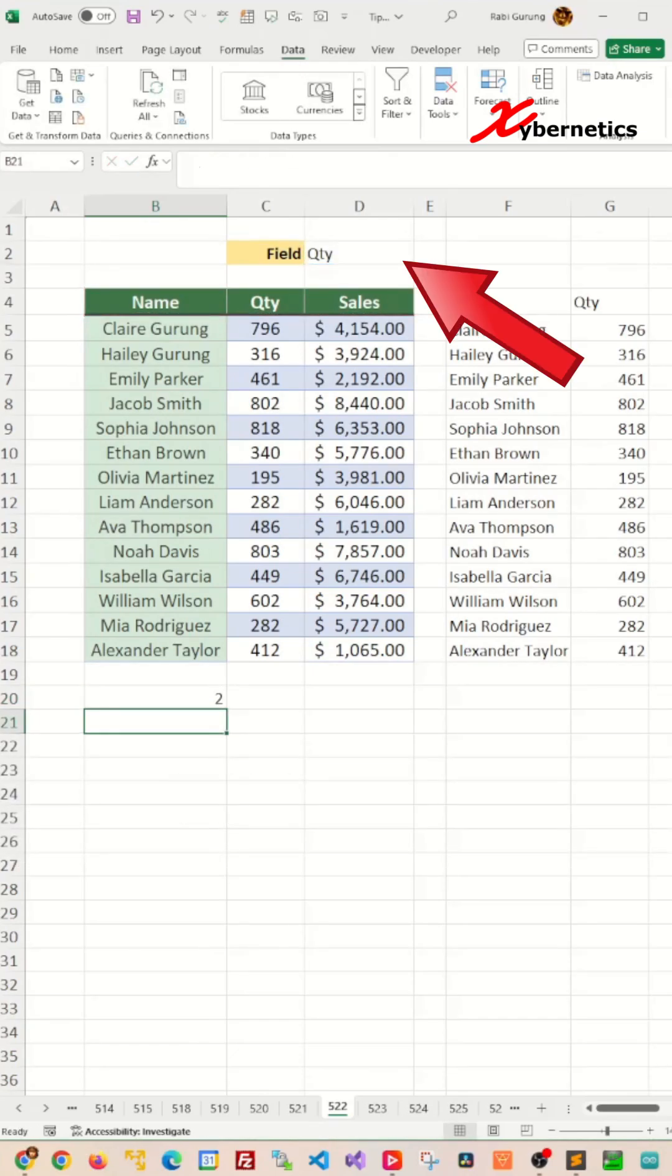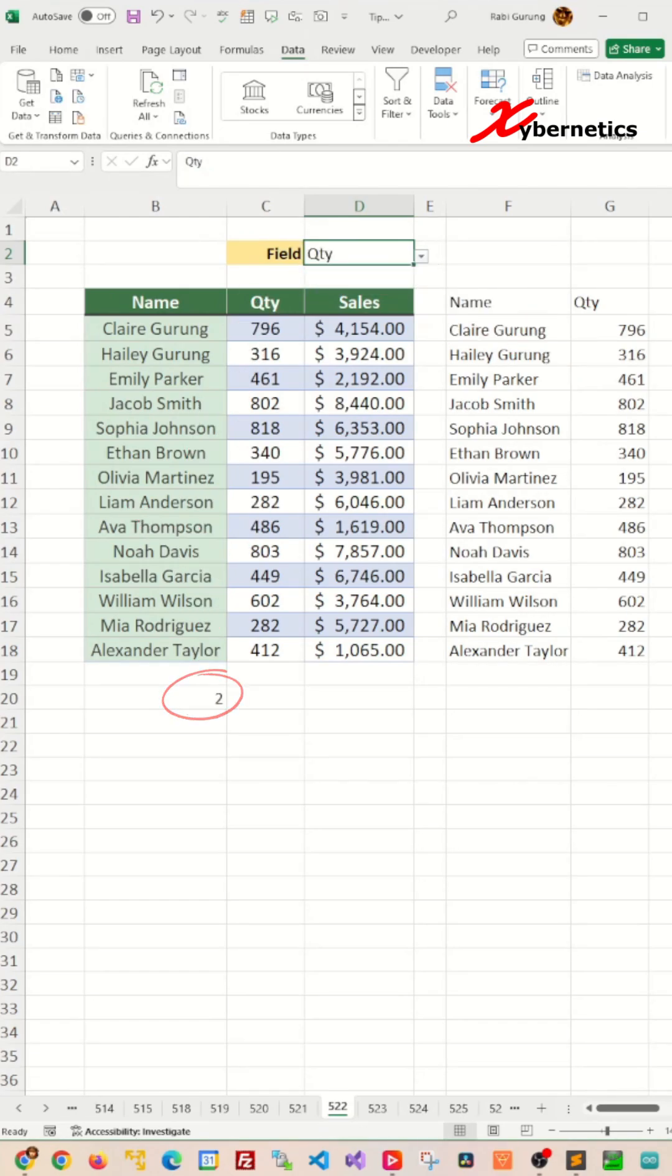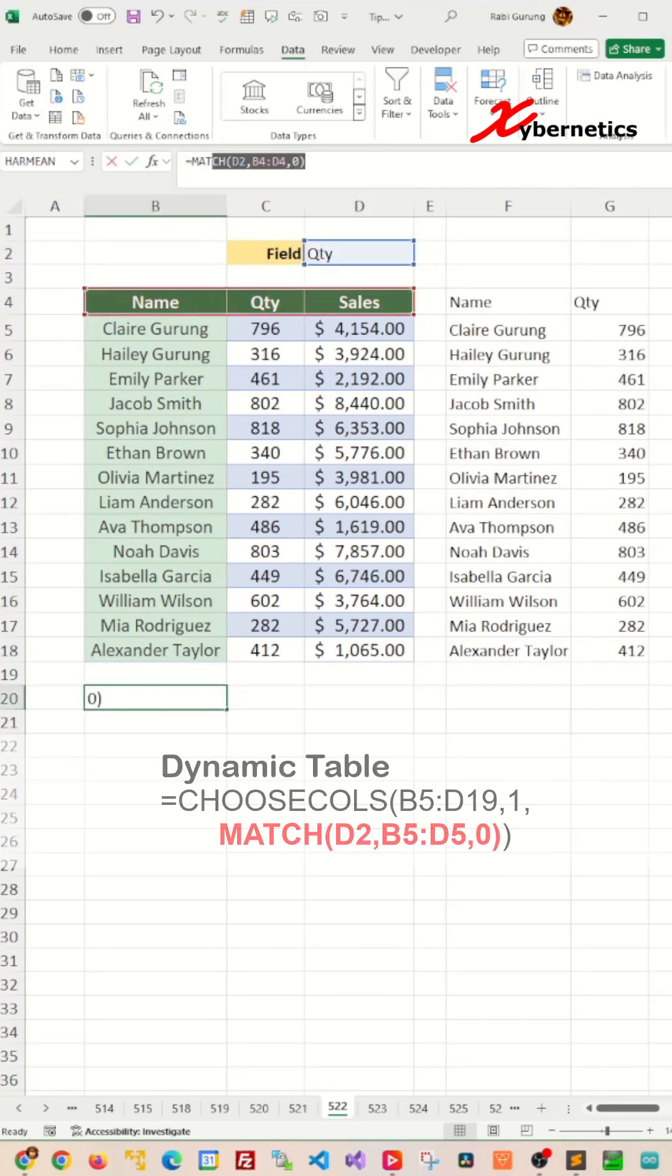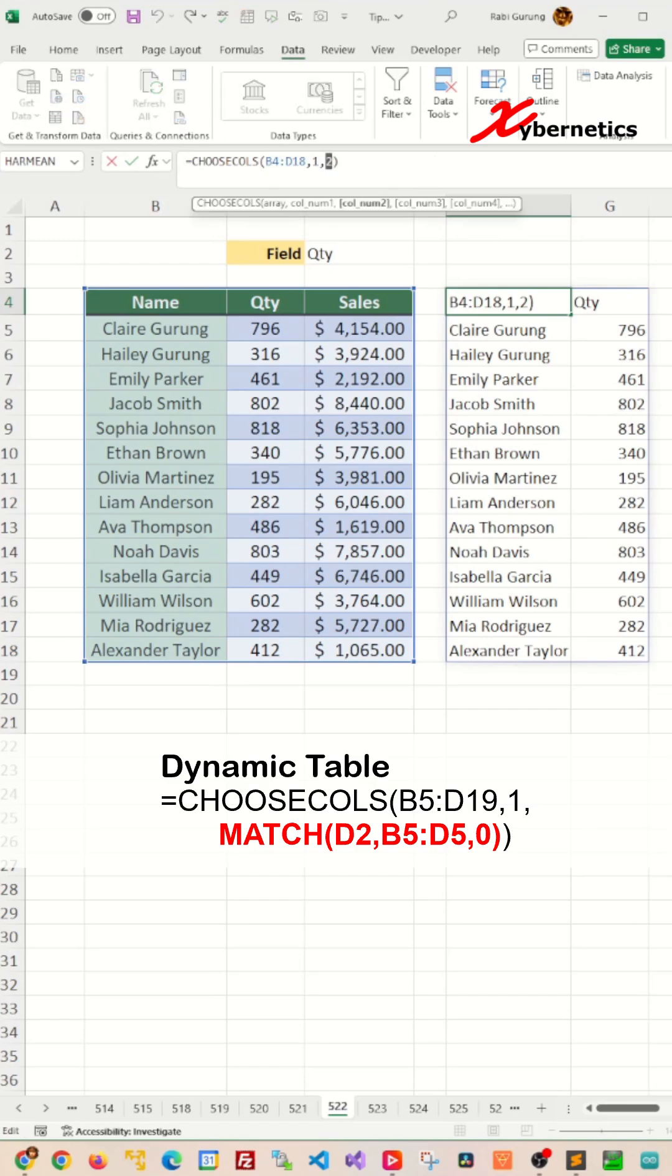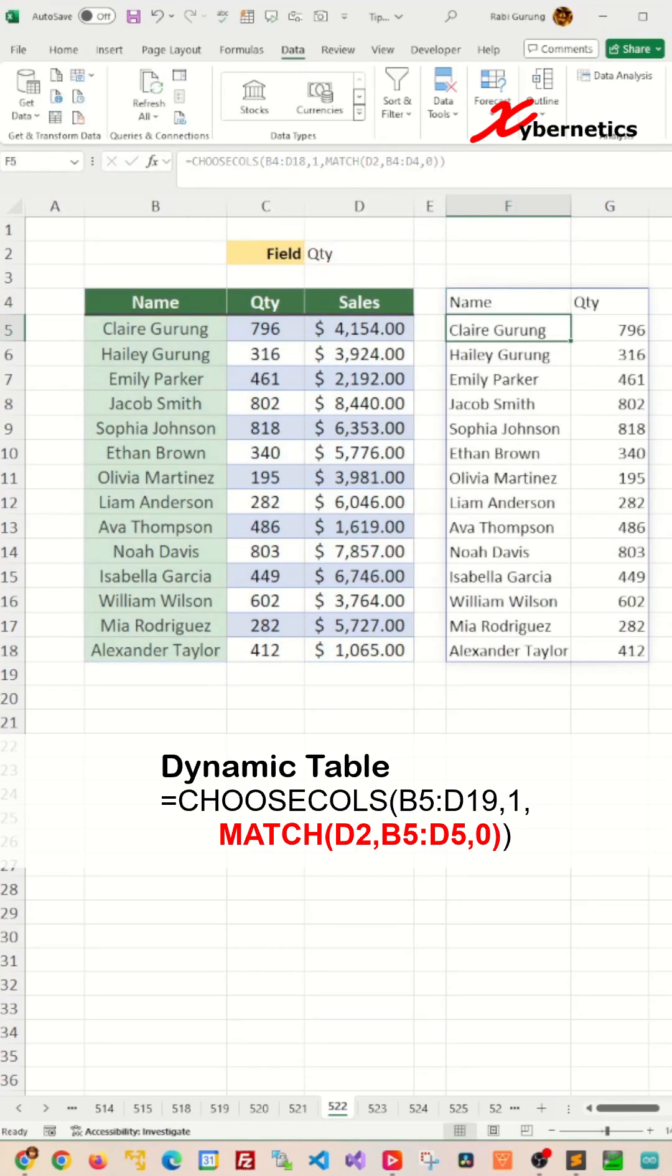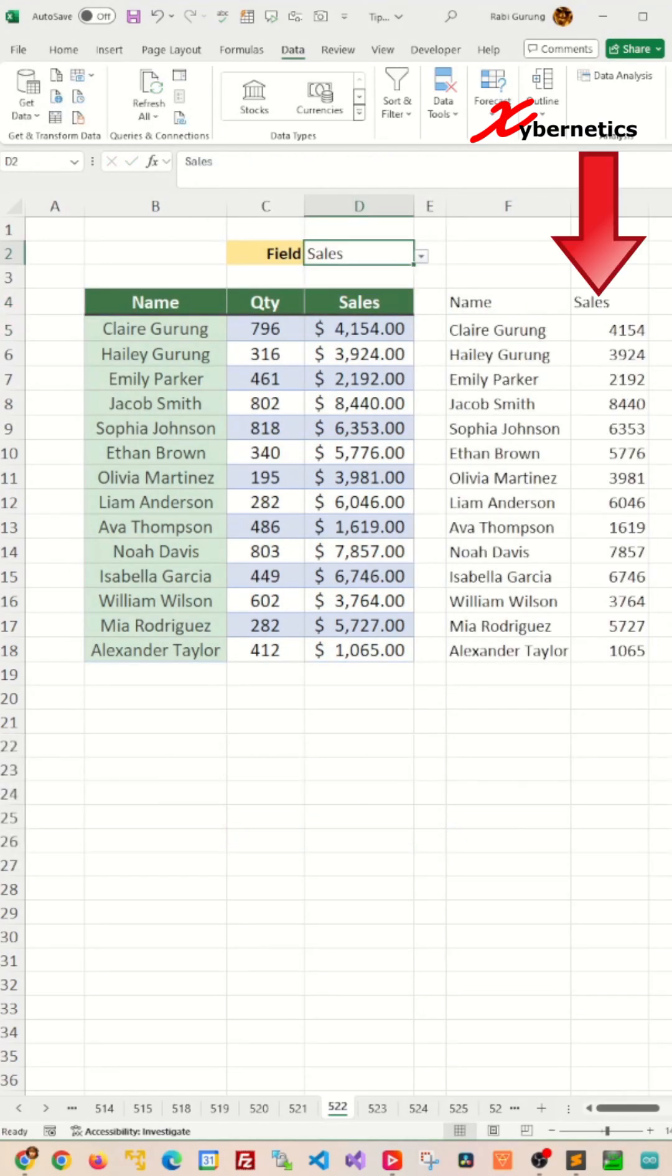As you can see, when you make changes to your drop-down list, the MATCH value returns the index of the field name. Now you can insert this MATCH function into our CHOOSE column function, and this will create a dynamic table.